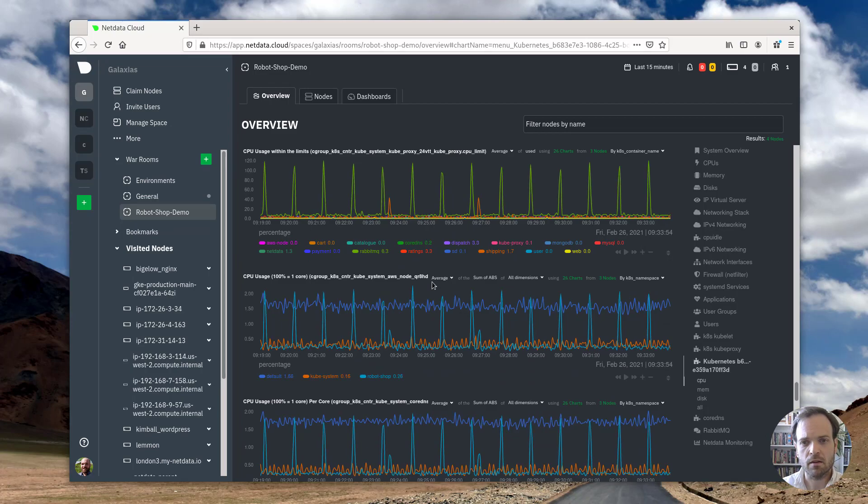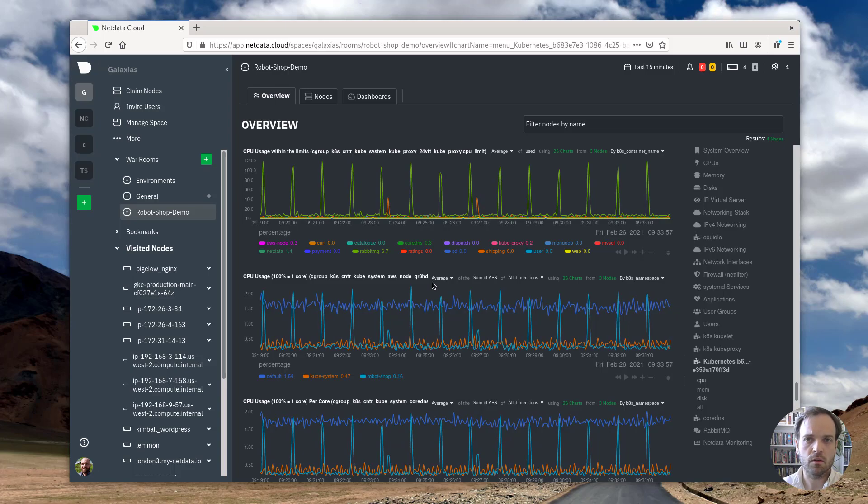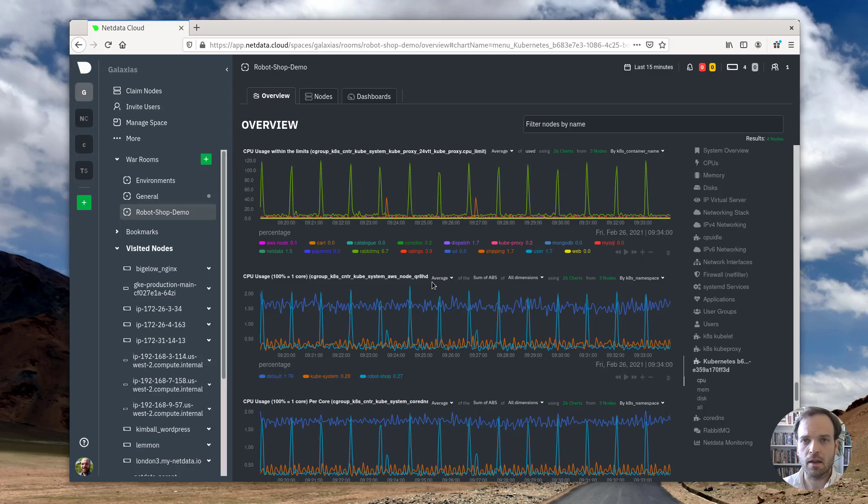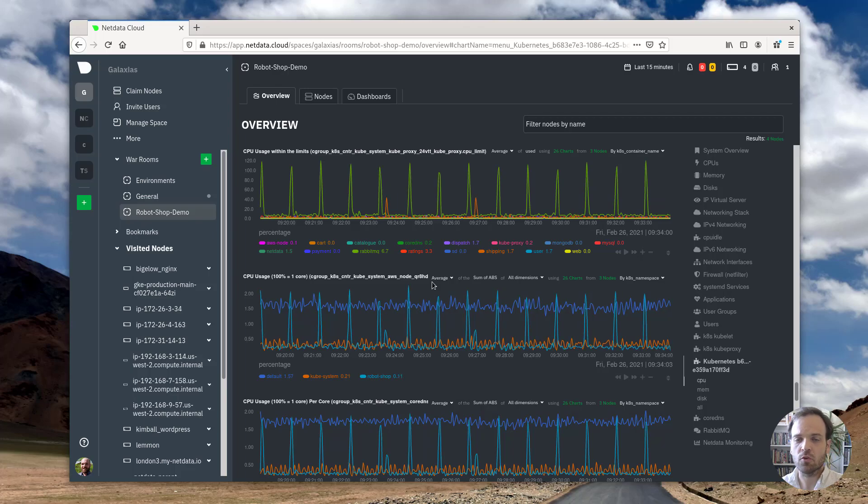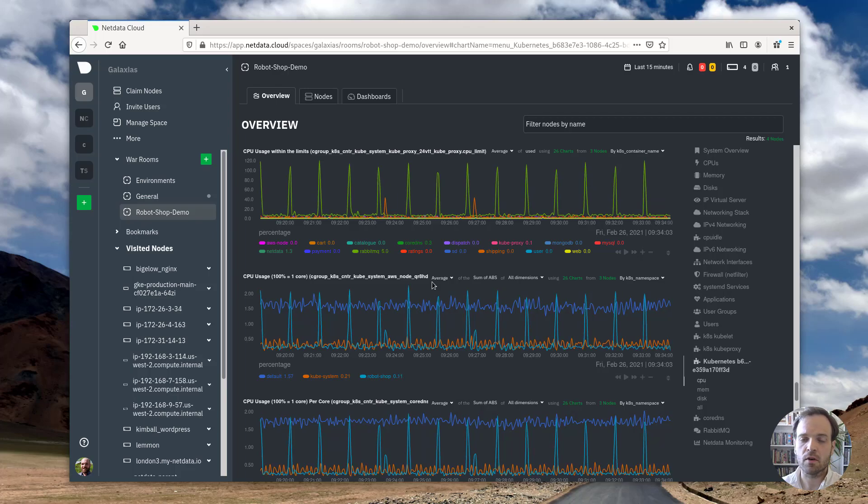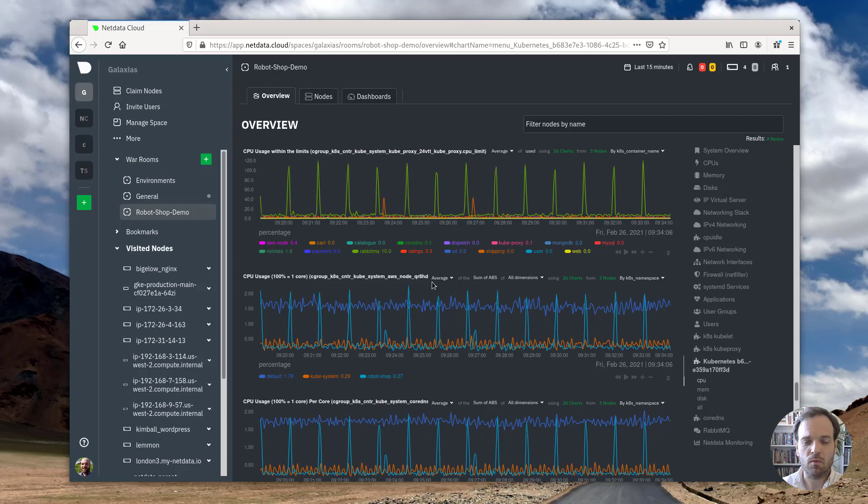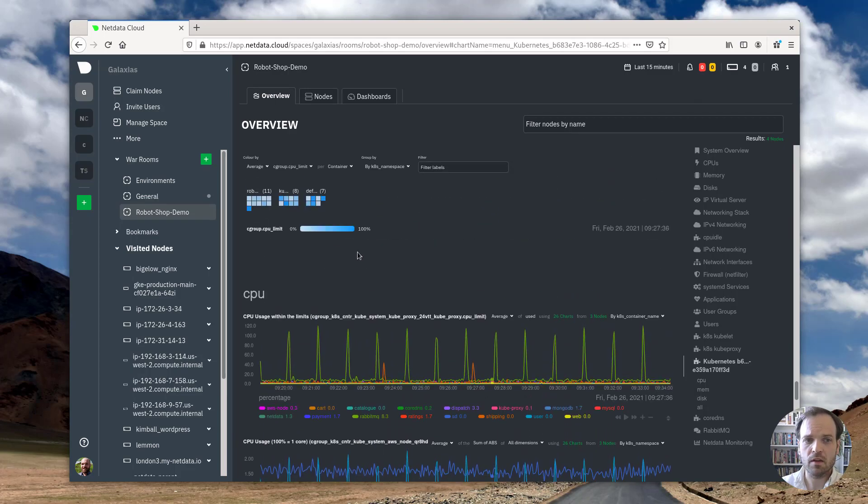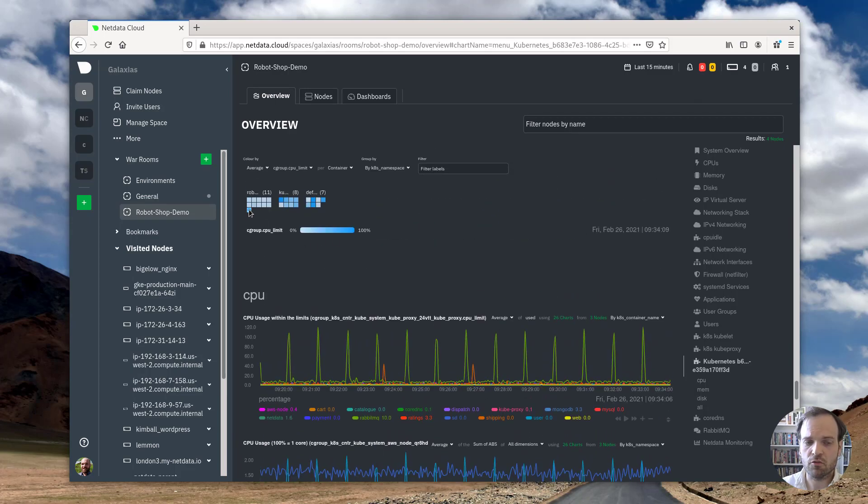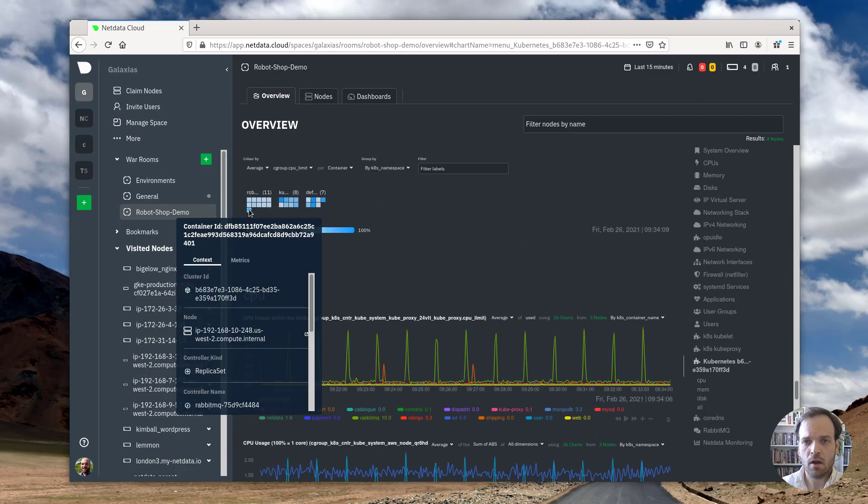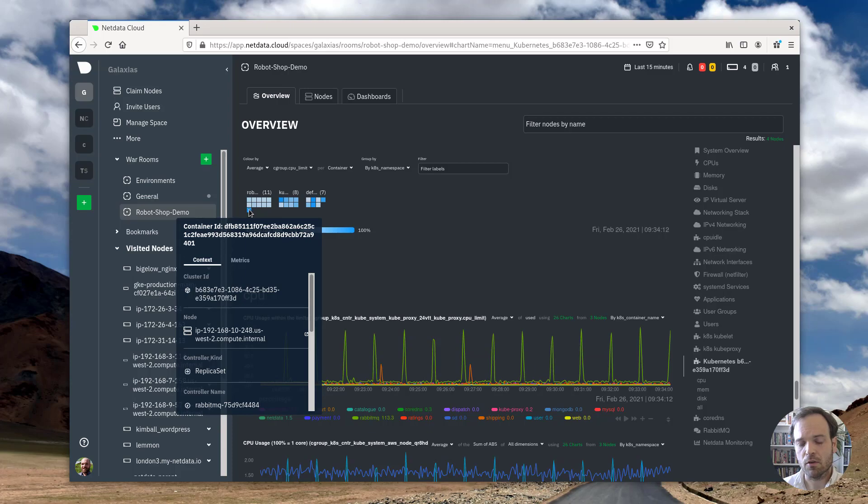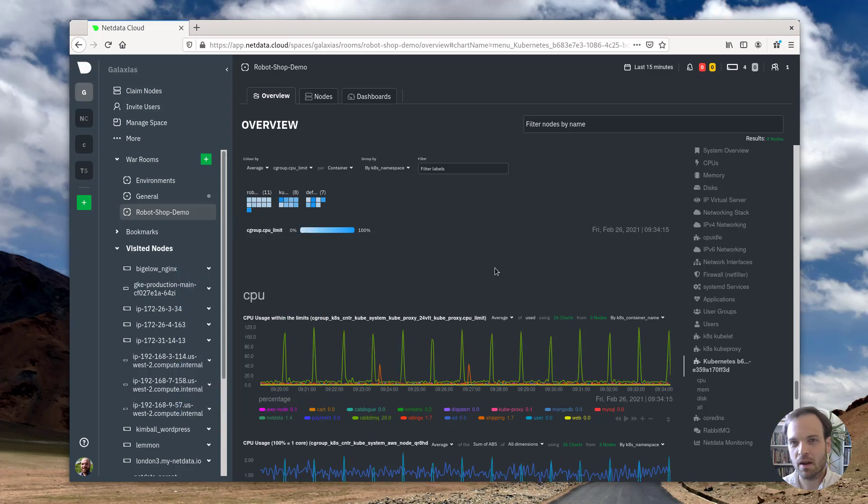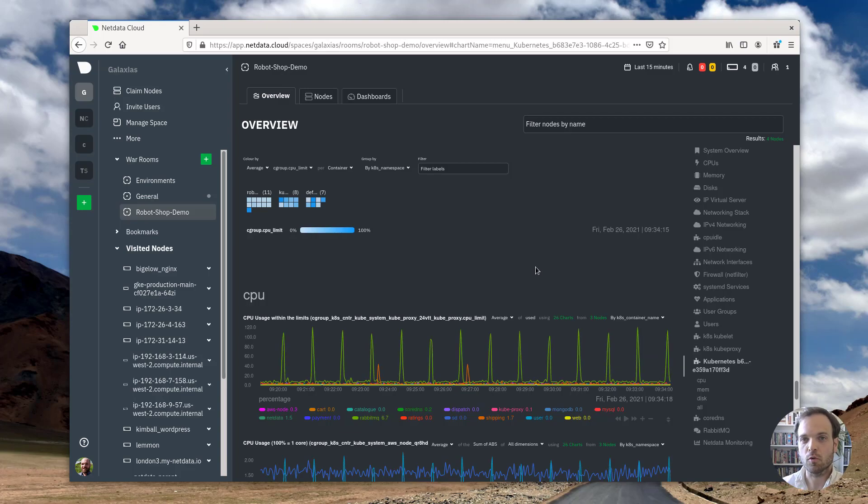And once you get set up, we'd love to hear from you. So head on over to community.netdata.cloud, create a topic, join a thread if there already is one and give us your feedback. What do you think? Is this useful? How are you using it in your infrastructure and how are you getting value from it? We'd love to hear from you so that we can continue to iterate, optimize, and improve the Kubernetes monitoring experience with NetData.